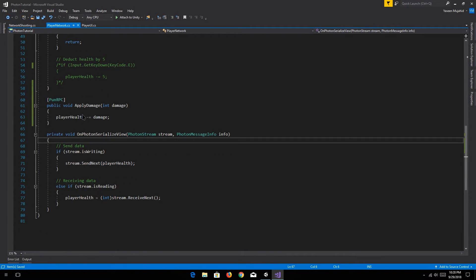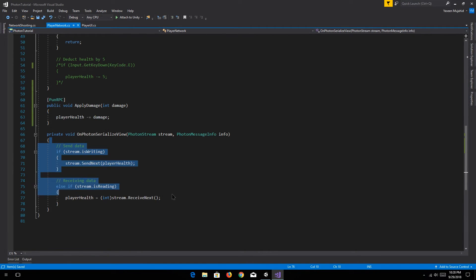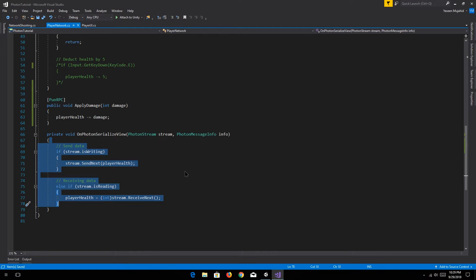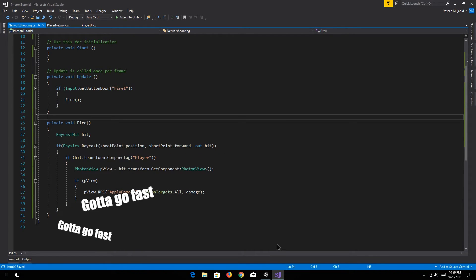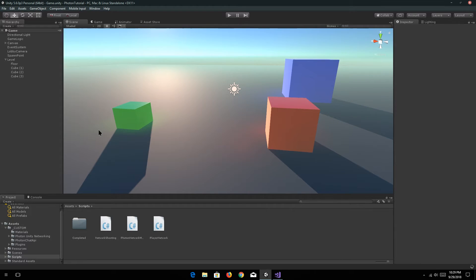So for players who might join later on, the health is being synced. If our health is 80, the other player's health is 80 for us — the player who joins will also receive that data and know that player's health is 80. Maybe I should stop trying to talk so fast — I'm going too fast, I'm sorry guys.